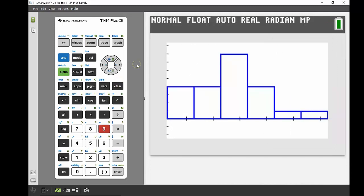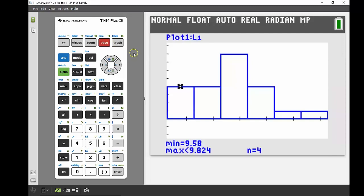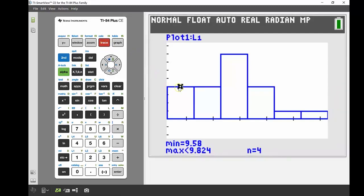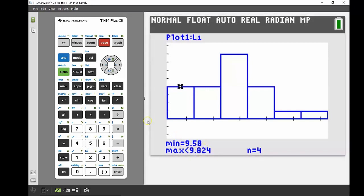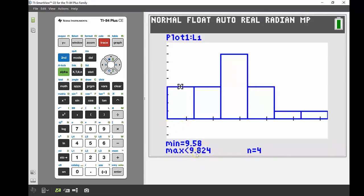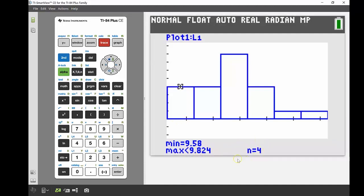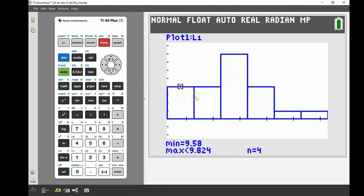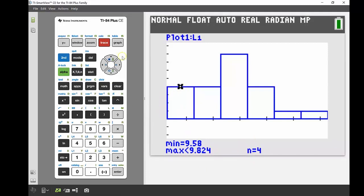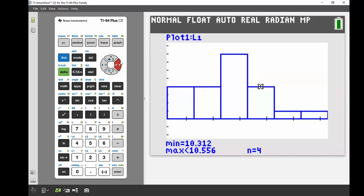The other really handy thing when using statistical plots is using the trace button. Trace tells us important data we might need to know. If I press trace, it highlights that first rectangle in our histogram. I can see the minimum value is 9.58, the maximum value in that rectangle is anything less than 9.842, and there are four things in that rectangle. If I tab along, I can go to the next one. Again there's four in there, from 9.842 up to being less than 10.068. Our next one has eight things, then four, and then one and one. It gives you those boundaries and also how many things are in each section of your histogram.